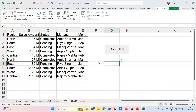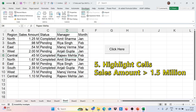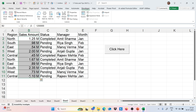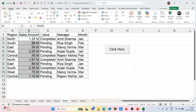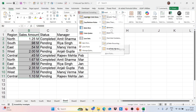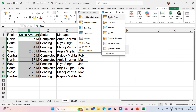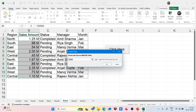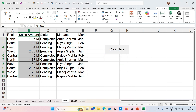The last trick is highlighting the sales amount if it is greater than 1.5 million. Select the range, go to the Home tab, click on Conditional Formatting, then Highlight Cell Rules, and select Greater Than. Enter 1.5 million as the threshold and click OK.